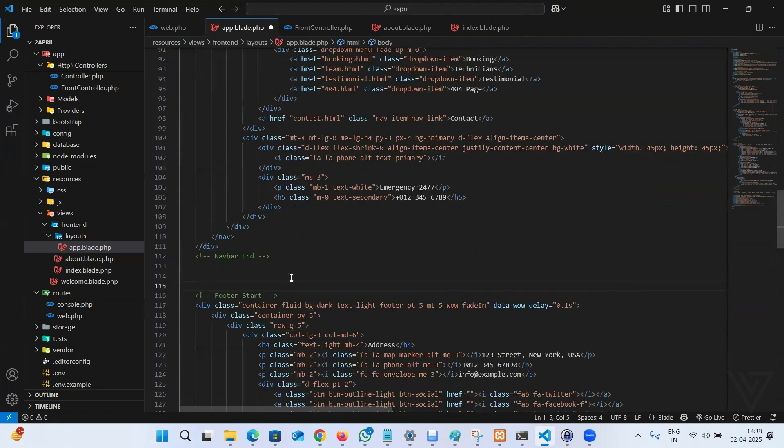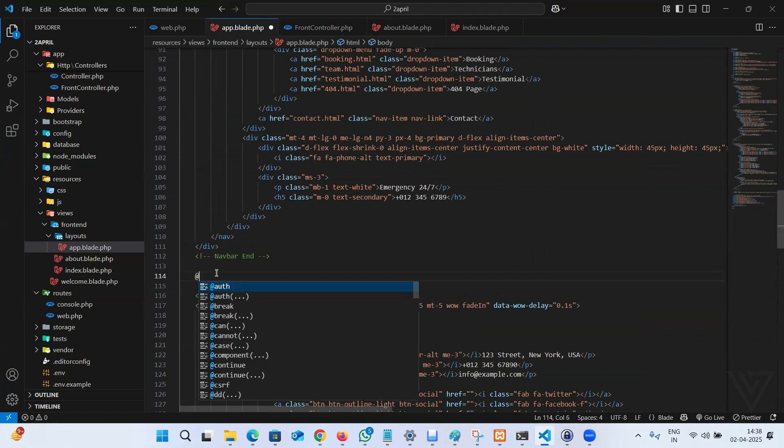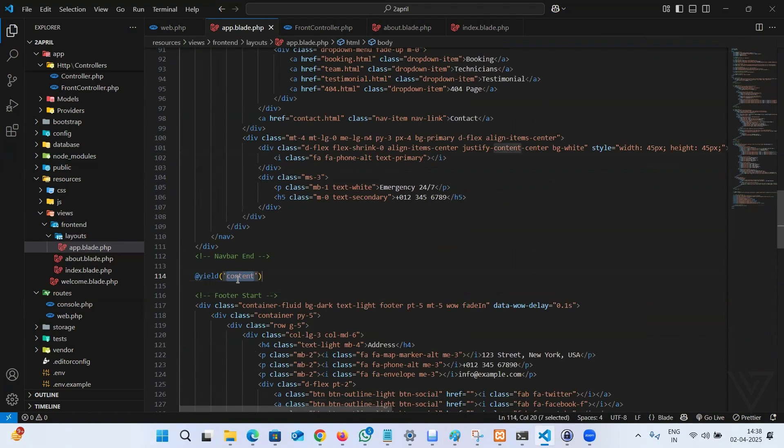See that we have HTML head and foot, and in between you have to type yield. You can pass a key. I'm going to say content. You can pass anything, whatever you like. So you have to use the same key.